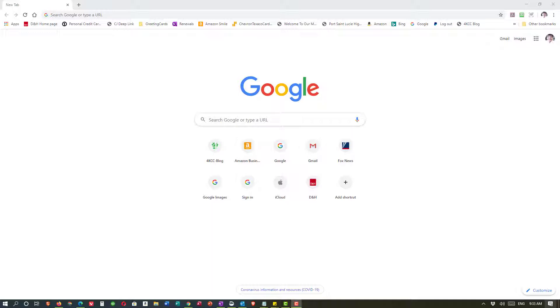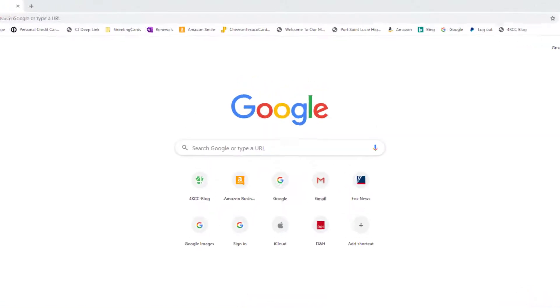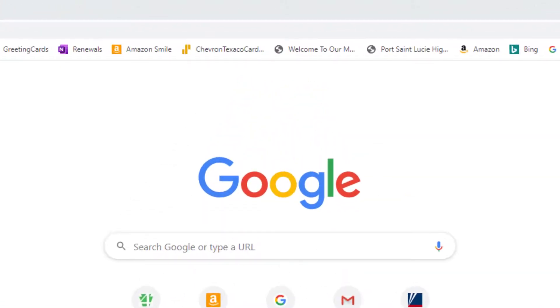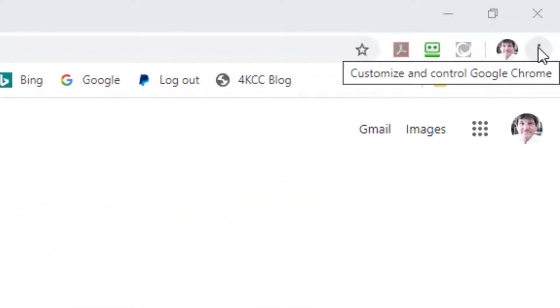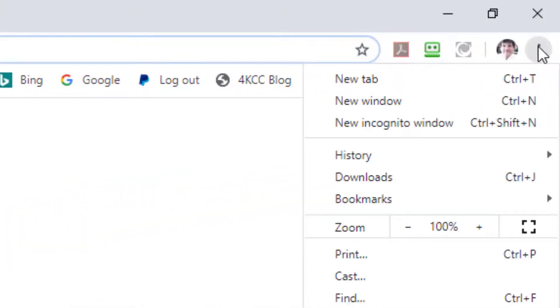Right now you can see I have Google Chrome open and across the top you can see that my bookmark toolbar is showing. If I wanted to take that away for some reason I would go up in the upper right hand corner to the three dots, which will give me my settings menu if I left-click there.